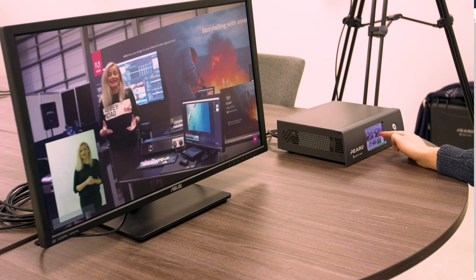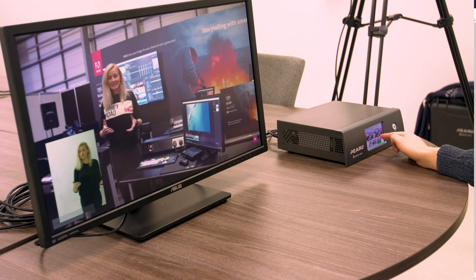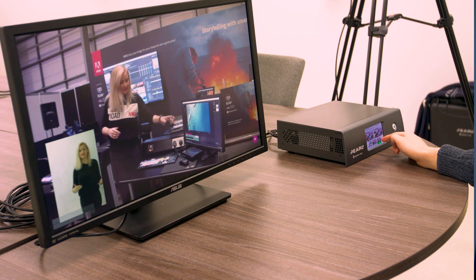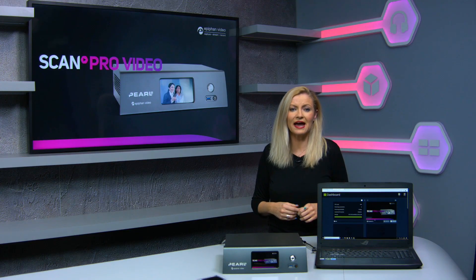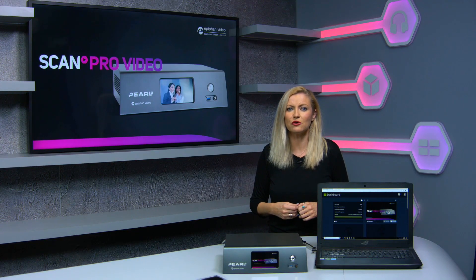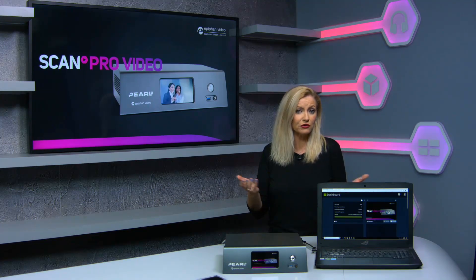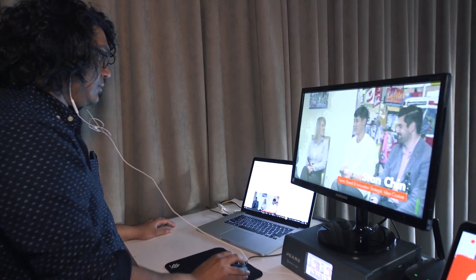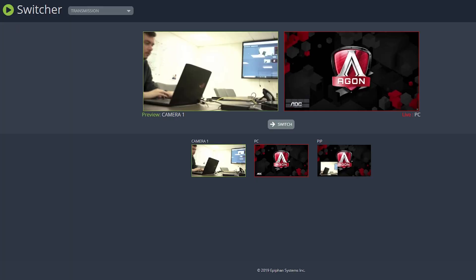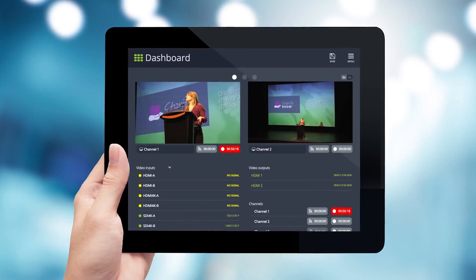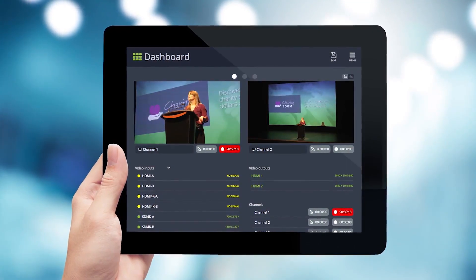The beauty of Pearl 2 is that it's simple to operate via the front touchscreen, or the output can be controlled from a gallery or another location using the web interface. It can even be operated from a mobile device.